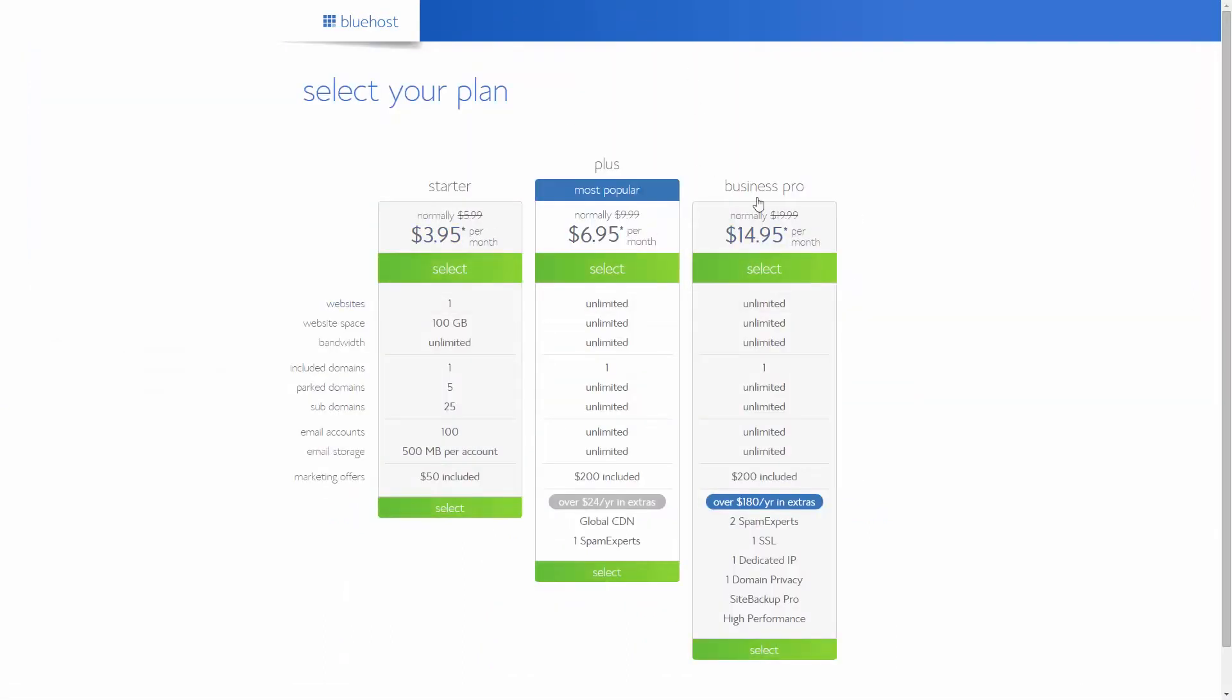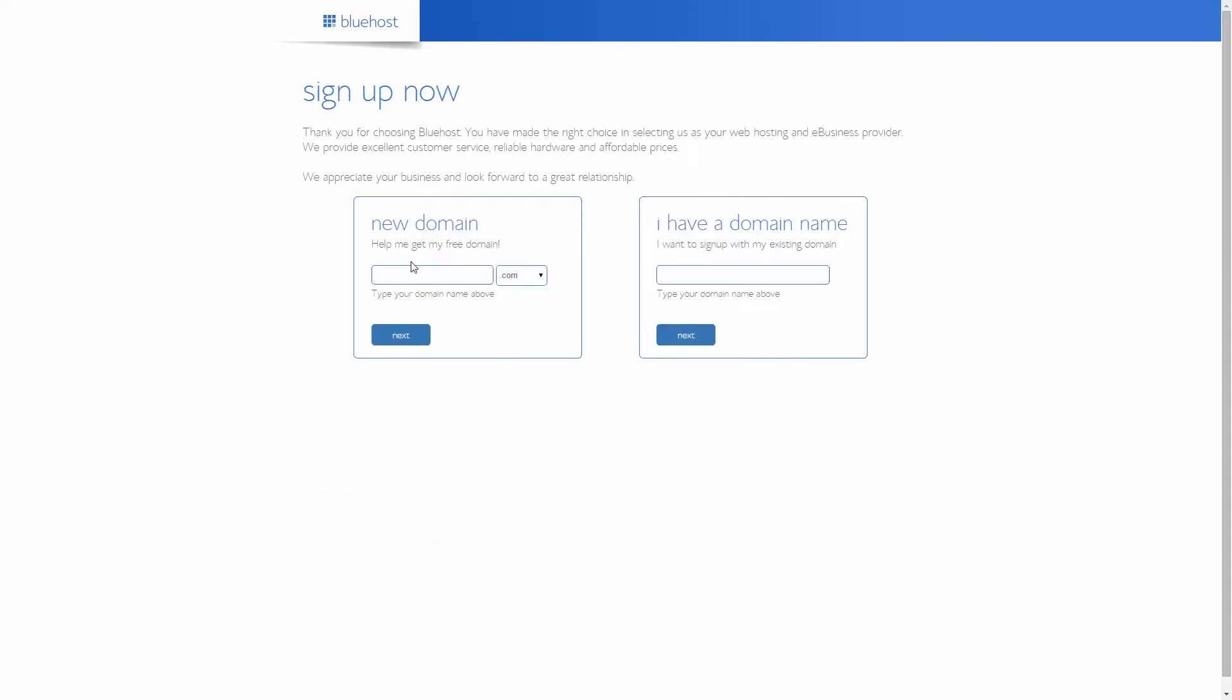Select the plan that works best for you. The starter plan works just fine in most cases. Now think of a domain name like 2minutedesign.com, your website's URL.